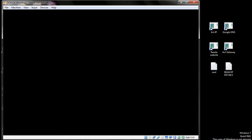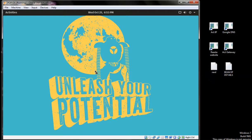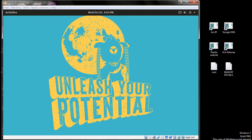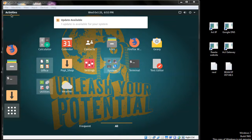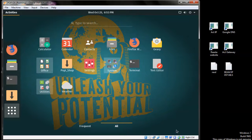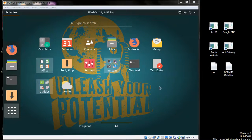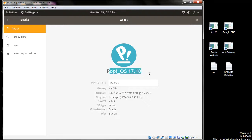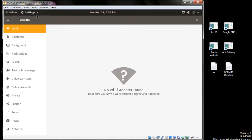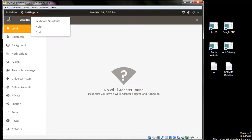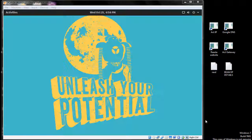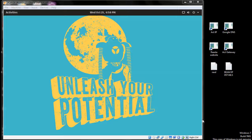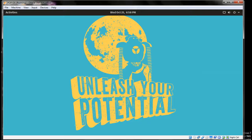This is Pop!_OS based on Ubuntu 17.10. You can see the activities menu here. The OS is beautiful as you can see on screen. If you have any problems, you can comment below on my channel. Thanks for watching my video. You can also take a screenshot by dragging here.